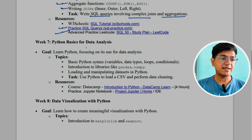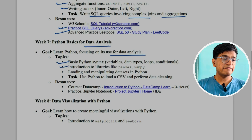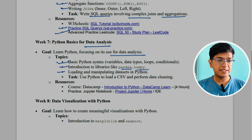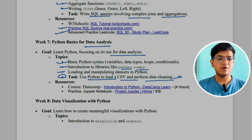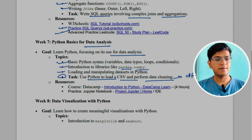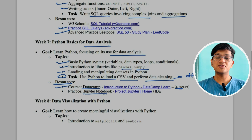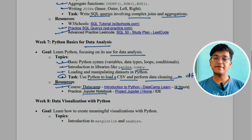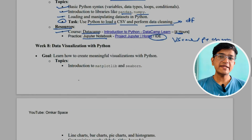In week seven, we'll cover Python basics for data analysis. Topics include basic Python syntax like variables, data types, loops, and conditions, and then we'll learn about the Pandas and NumPy libraries. We'll also learn how to load and manipulate datasets in Python. The task is to use Python to load a CSV and perform data cleaning using DataFrames. The resource you can use is a course given by DataCamp — it's four hours long. You can write code on Jupyter Notebook or use a separate IDE like VS Code or PyCharm.